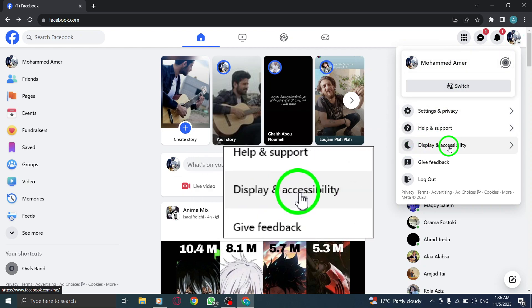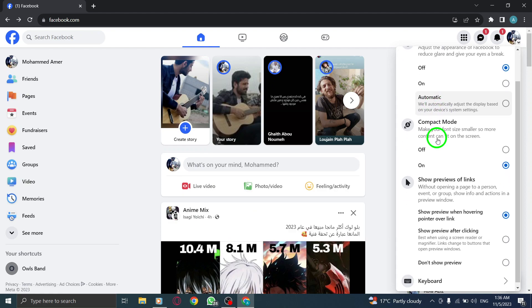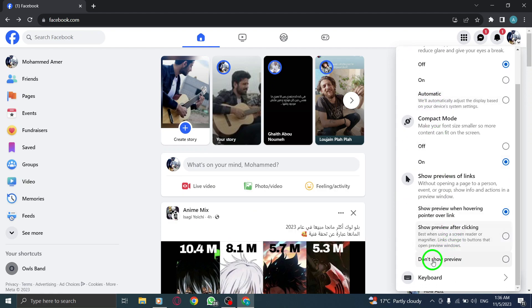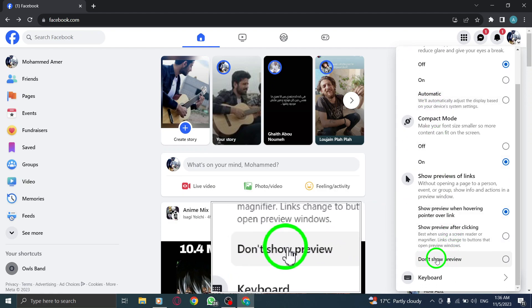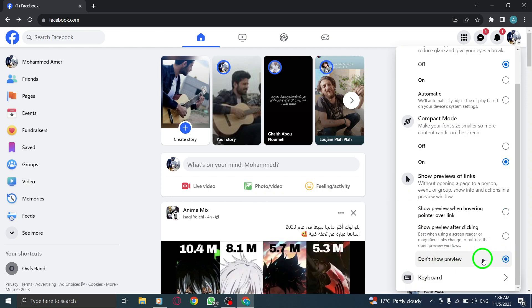Step 3. Select Display & Accessibility from the drop-down menu. Step 4. Check the box next to Don't Show Previews under Show Previews of Links.